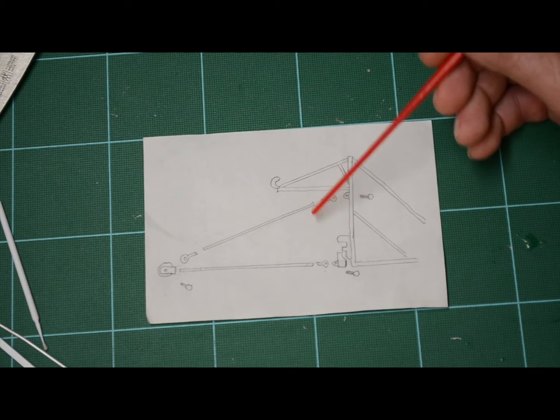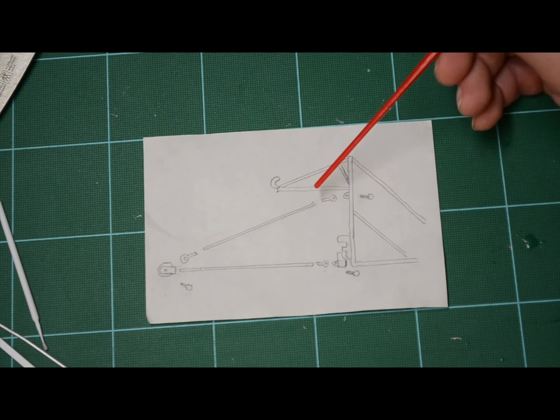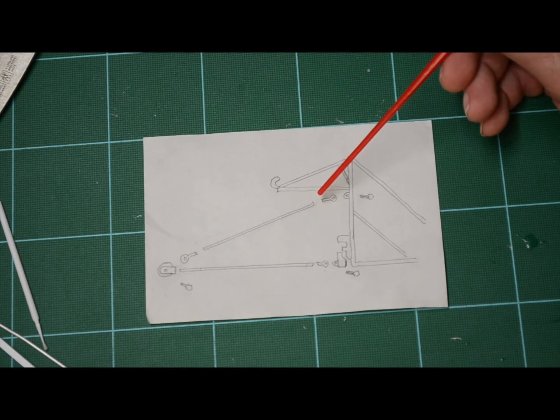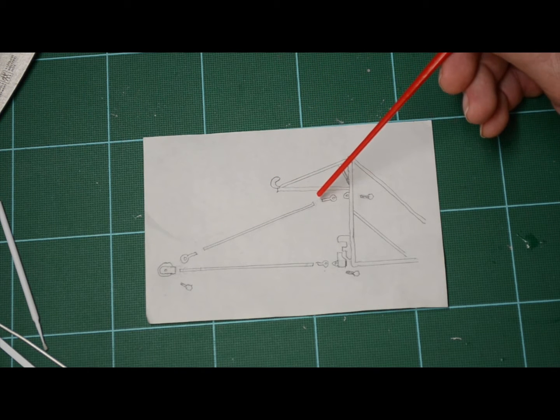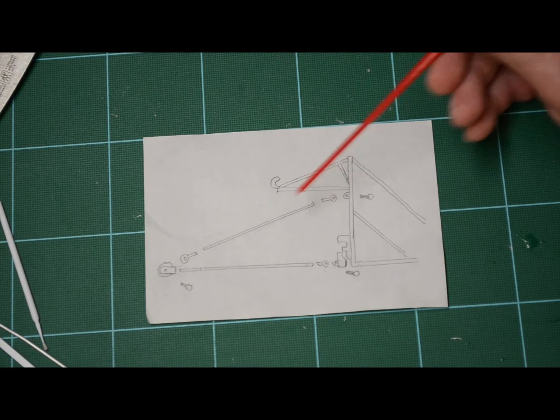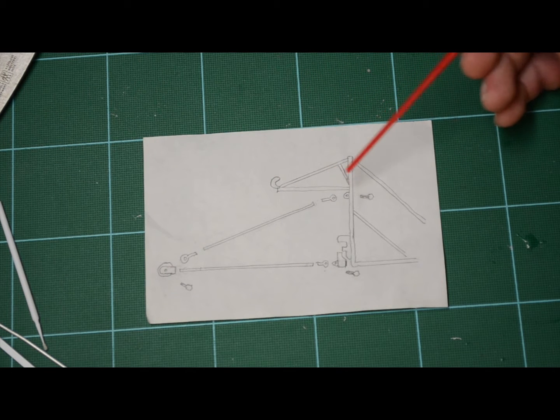I'm substituting aluminum here, aluminum tubing for the chrome plastic. Now I need to connect all of this together.